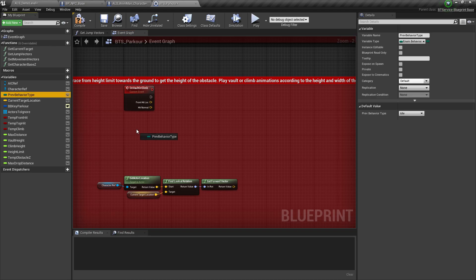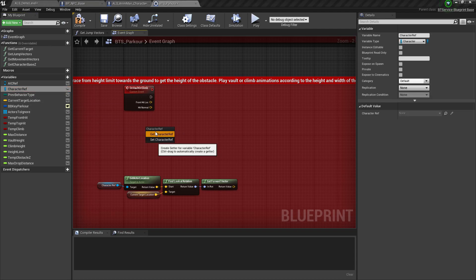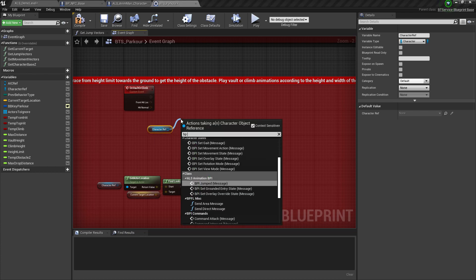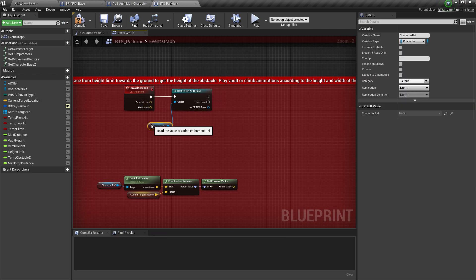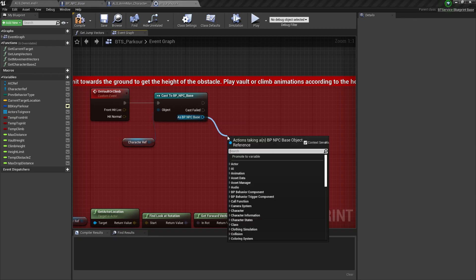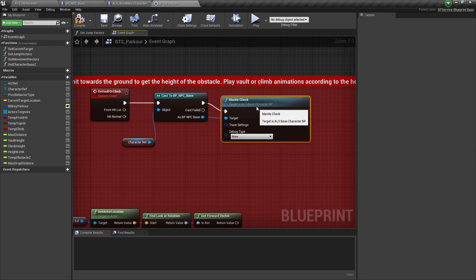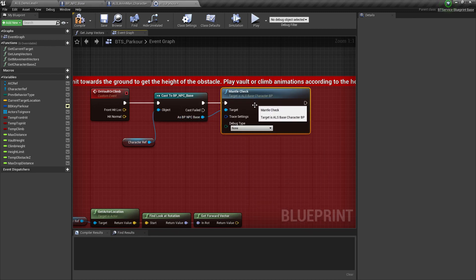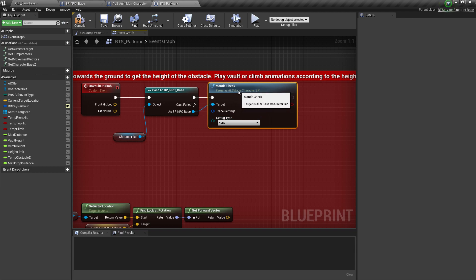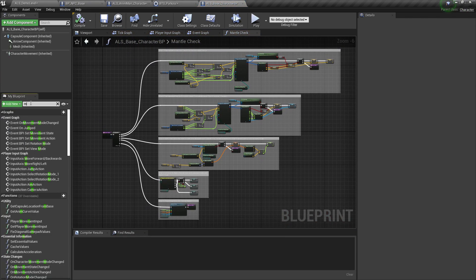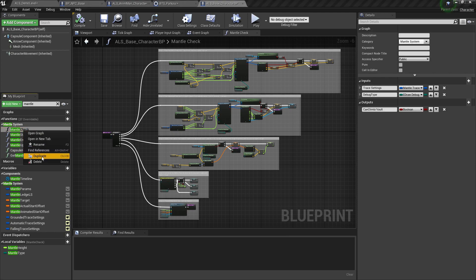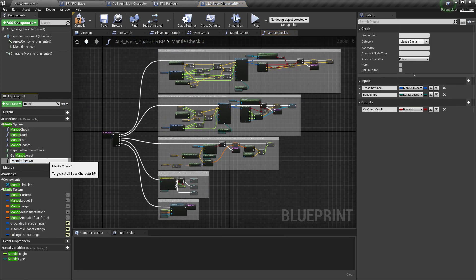Now we need to get character reference. Sorry, this one. Cast that to bp npc base. And we're going to make use of the mantle check function. Now the problem here is this mantle check is also being used by our player character. So we need to duplicate this and make a function that is usable for the AI. So double click this. Search for mantle check and right click duplicate. Let's name this one mantle check AI.